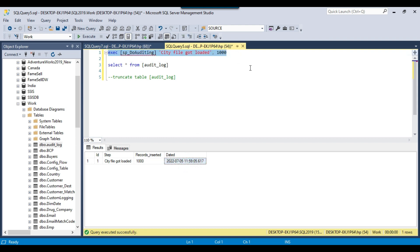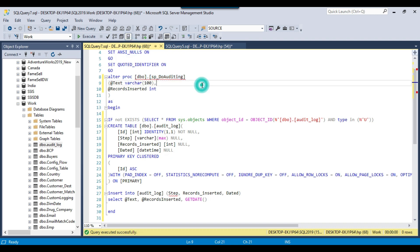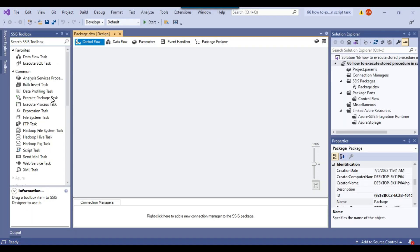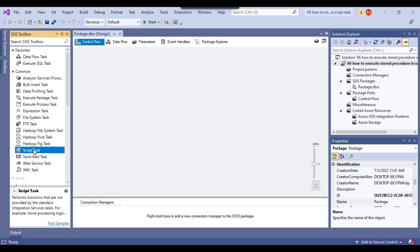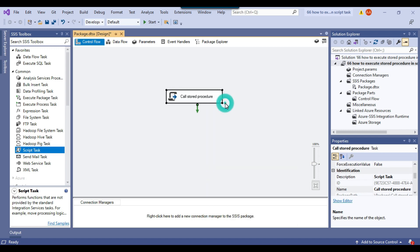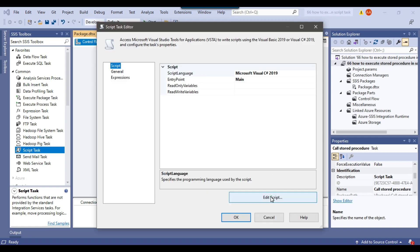Now I want to call this stored procedure from the script task in the SSIS package. I will share this stored procedure code with you and also the code I will use in the script task. Let me open the SSIS package and drag and drop the script task into the control flow window. I can name the script task 'call stored procedure', then right-click and configure it, and click on edit script.